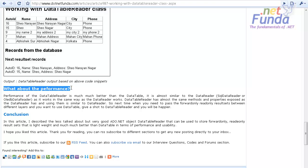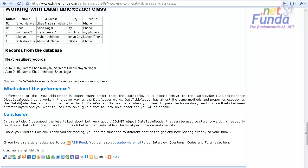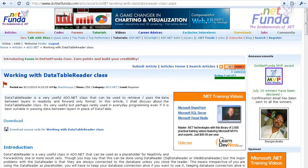Regarding performance, DataTableReader is similar to DataReader like SqlDataReader or OleDbDataReader. Because these are forward-only and read-only objects, DataTableReader is much lighter than DataTable or DataSet. So next time when you need to retrieve data from the database and bind it to a grid or pass it between layers, you should always use DataTableReader.